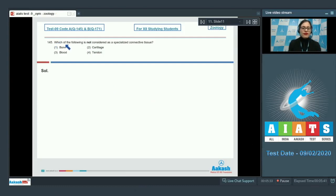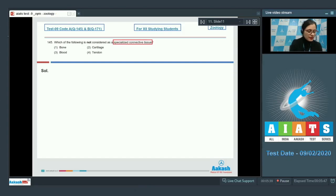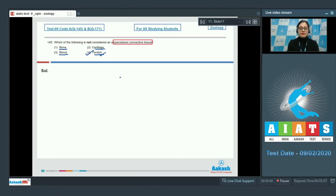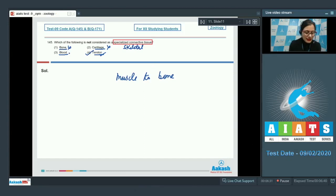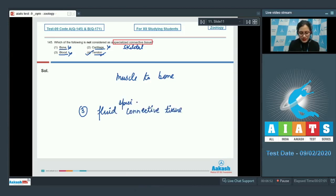Question number 145: Which of the following is not considered as specialized connective tissue? Options are bone, cartilage, blood, and tendon. The correct answer is option number 4, tendon. Tendon is a dense regular connective tissue formed by collagen fibers that connects a muscle to a bone. Bone and cartilage are specialized skeletal connective tissue, and blood is a specialized fluid connective tissue. So the correct answer is option number 4.